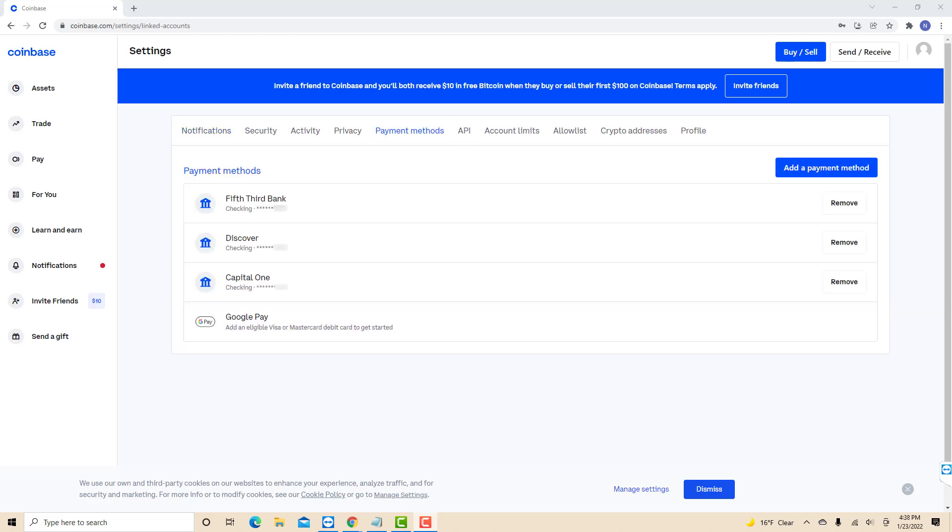Under the payment methods tab, you will see the list of your payment methods. On its right side, you will see a remove button. Click on the remove button beside the payment method you wish to delete.